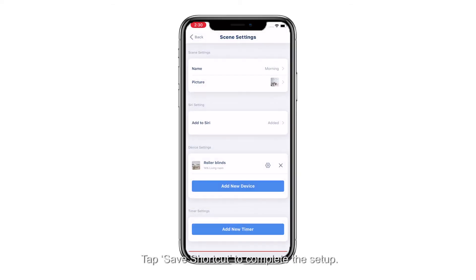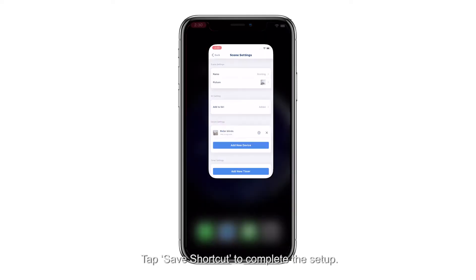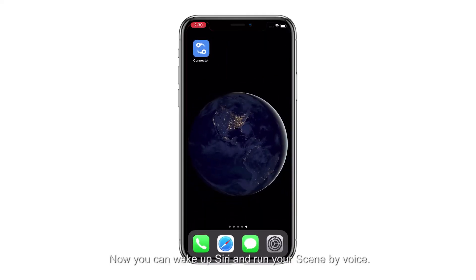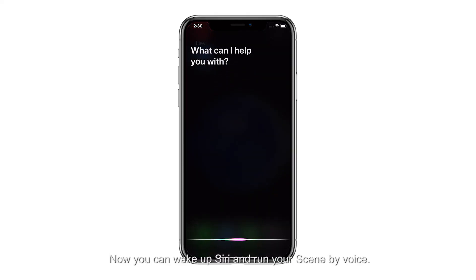Tap Save Shortcut to complete the setup. Now you can wake up Siri and run your scene by voice.